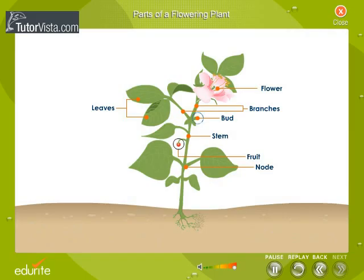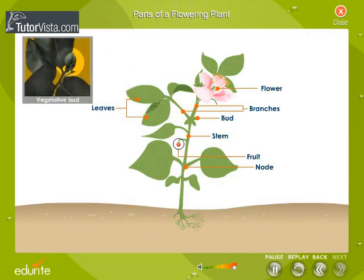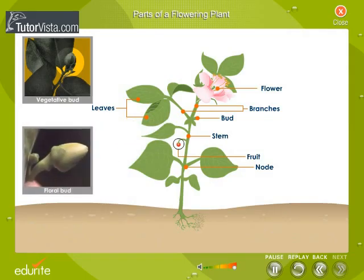A bud is a condensed shoot. Buds may give rise to flowers or to new shoots. Buds that grow into new shoots are called vegetative buds, and buds that grow into flowers are called floral buds.